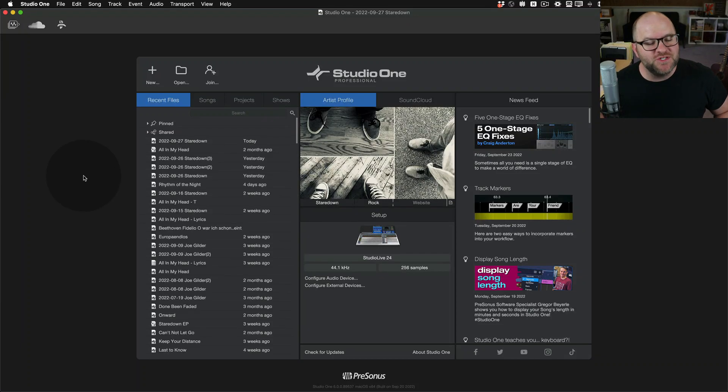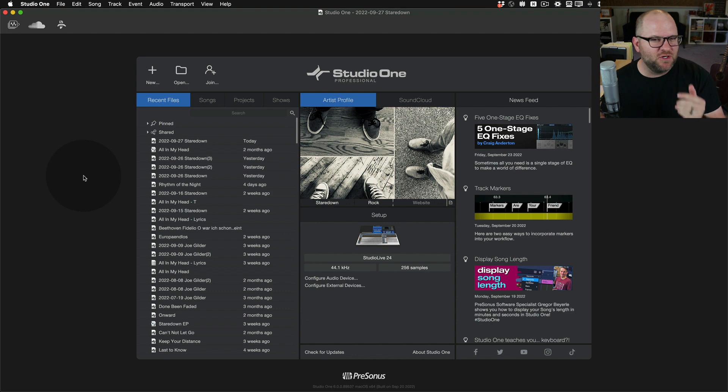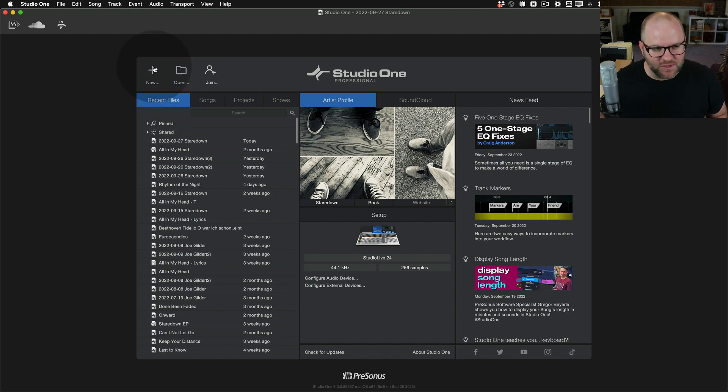Hey, Joe here from Persona. Studio One version 6 is here, and one of the cool new features is called Smart Templates.